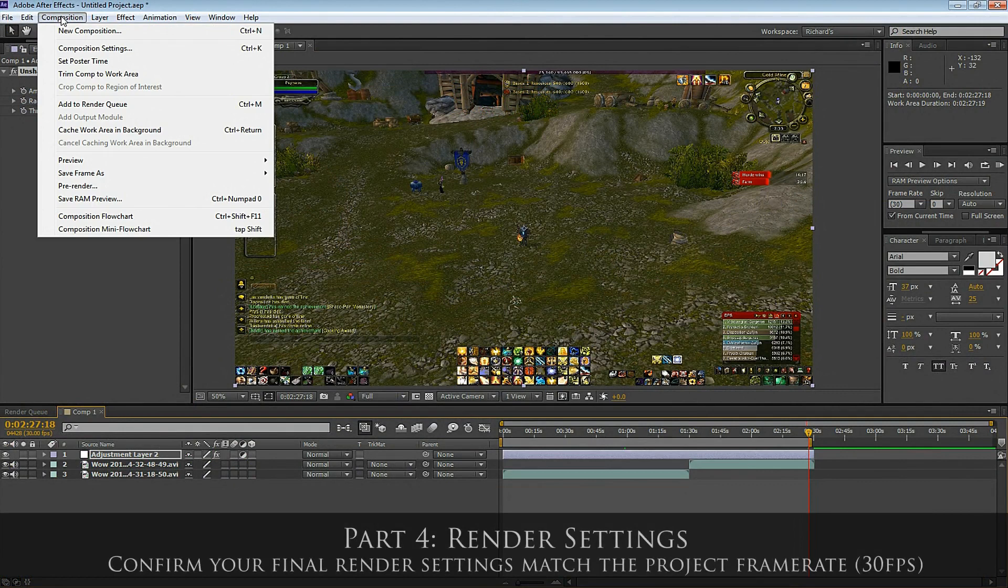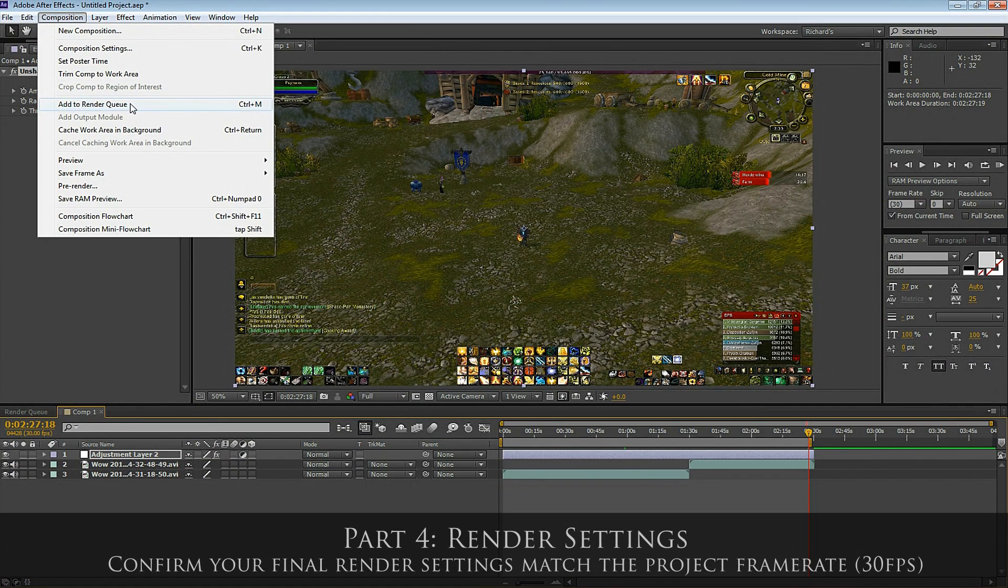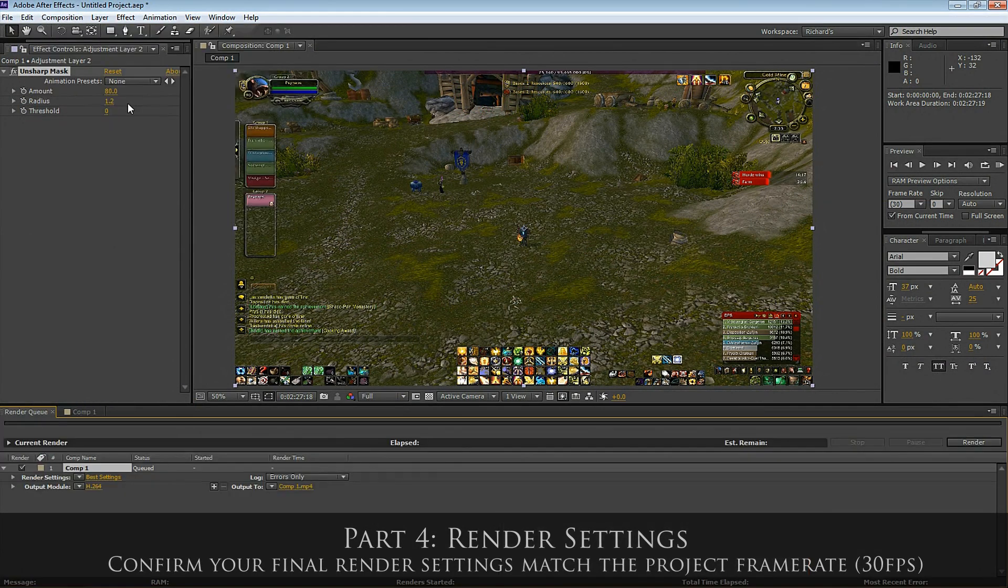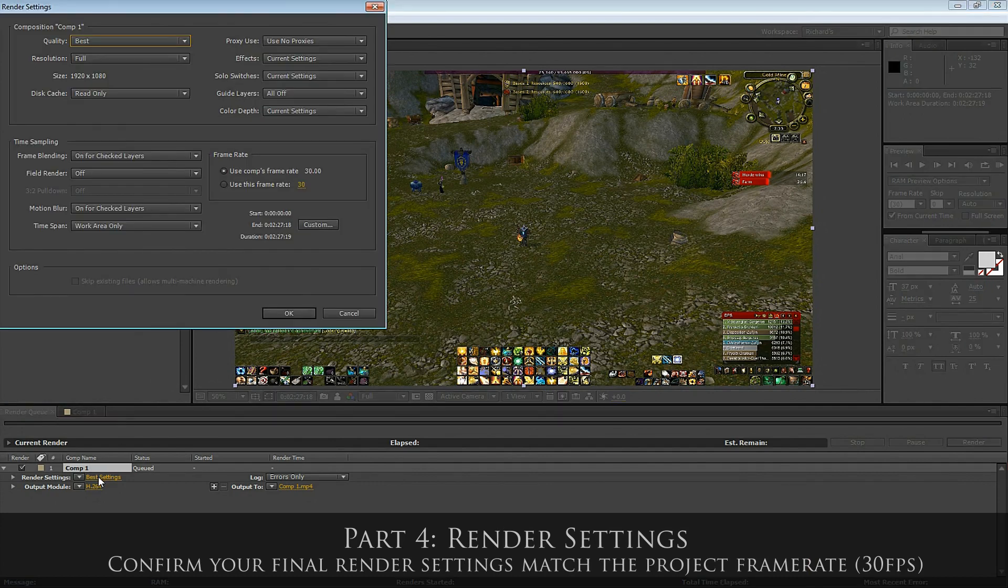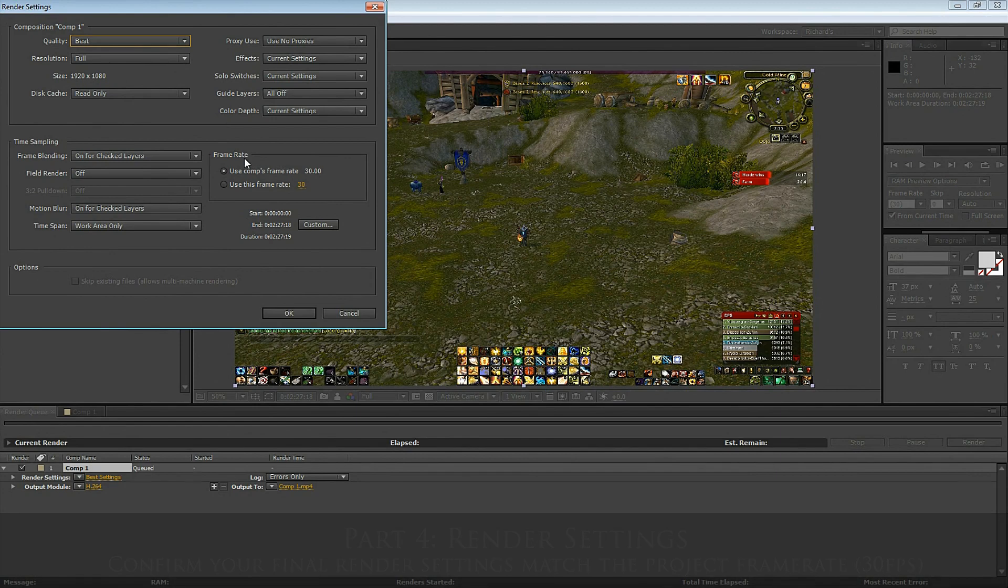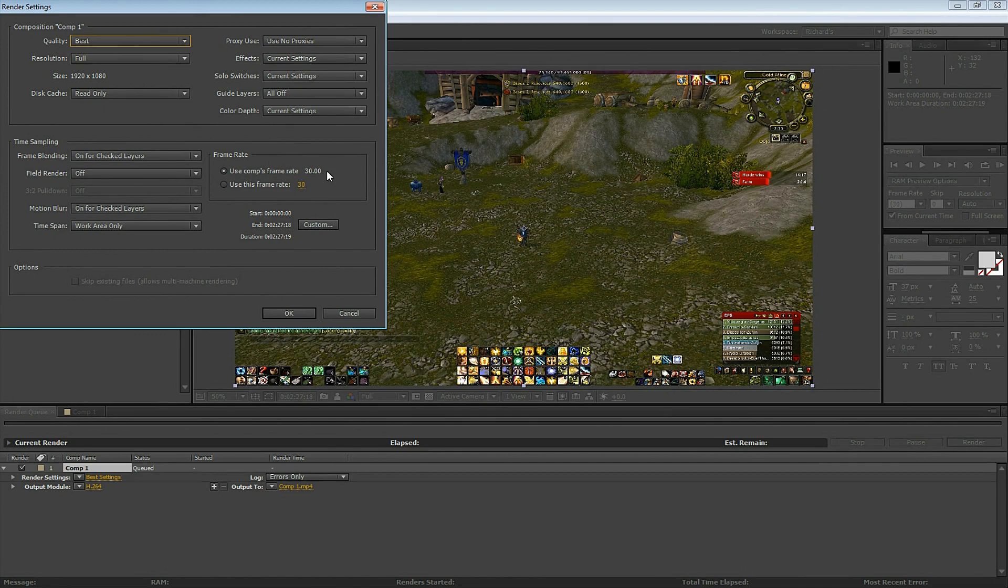Go to Composition, Add to Render Queue. Select Render Settings. Here I just double-check the quality is the best, the resolution is full, the size is 1920 by 1080, and very important, the frame rate says use comp's frame rate, which is 30 frames per second.